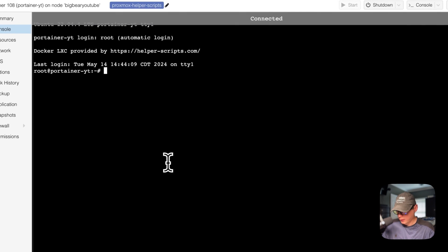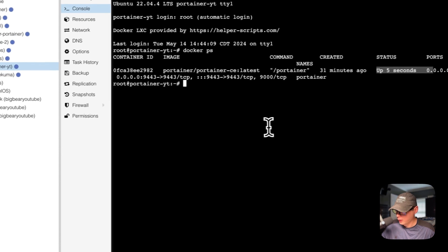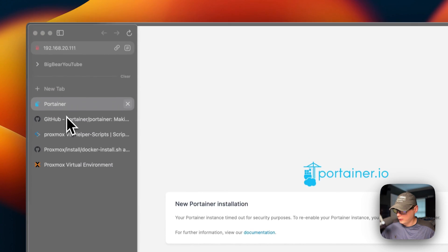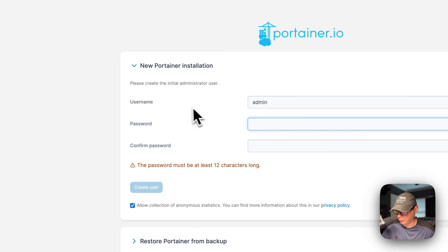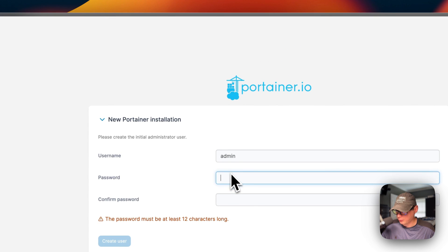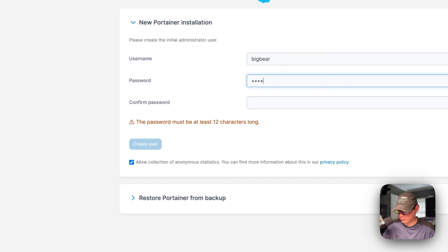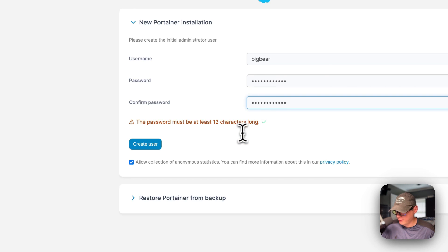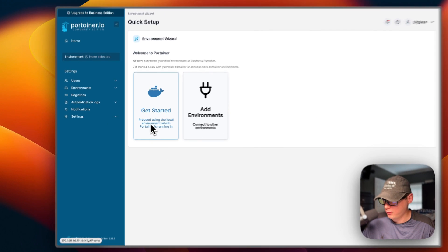Now the LXC is rebooting. I'll go back into the LXC and run 'docker ps' — you can see the status is up for five seconds. I'll go back over to Portainer and refresh the page. Now we're able to sign up. With a new Portainer installation, you sign up with a username and password, confirm the password. If you want to restore a Portainer backup, you can do it here as well. I'll change the username to 'big bear', enter my password, confirm it, and click 'Create user.'